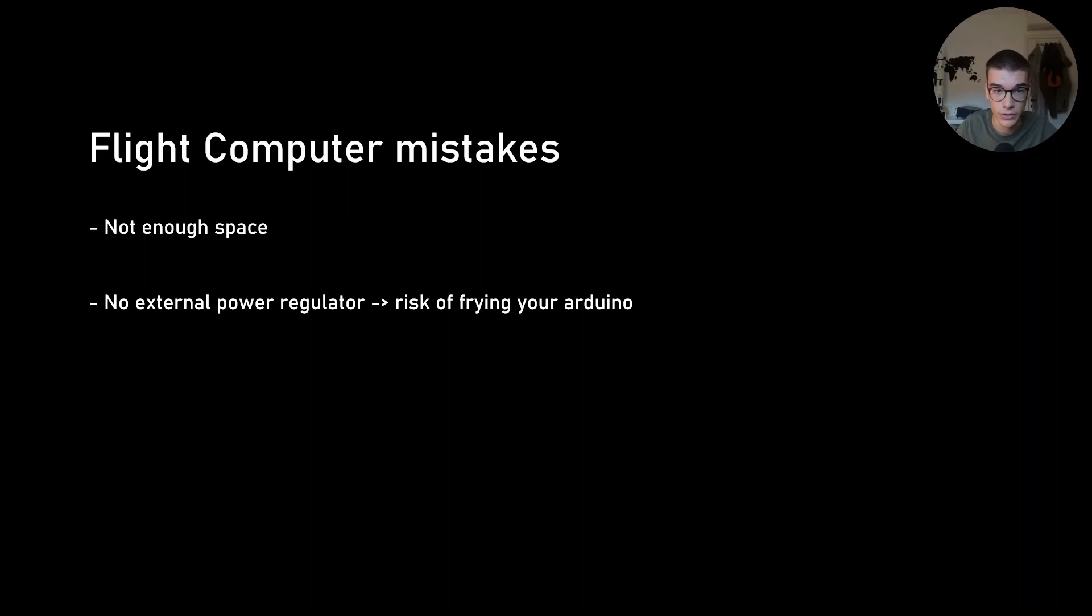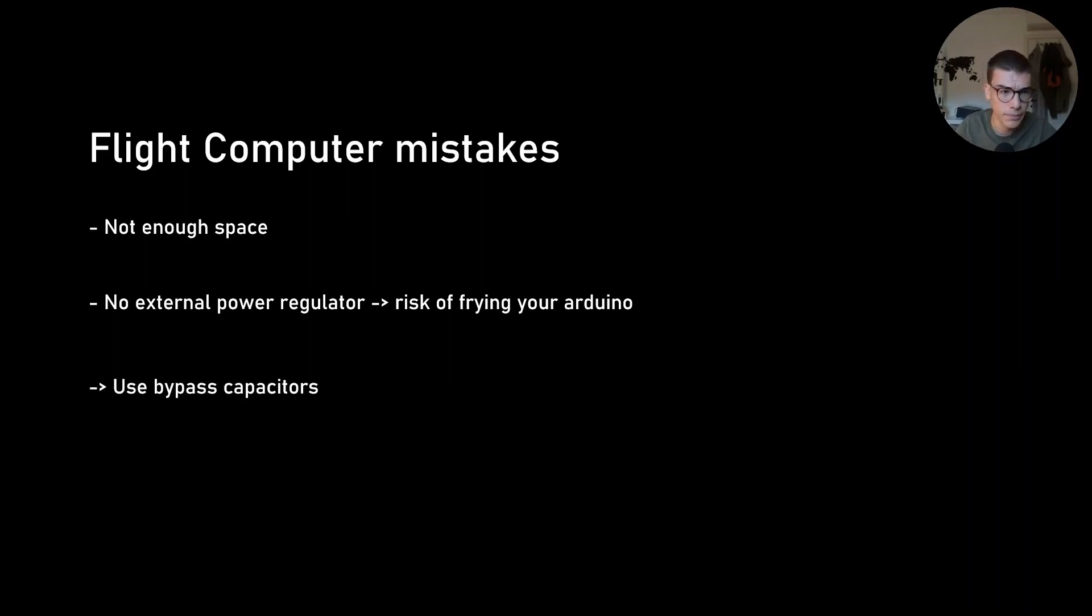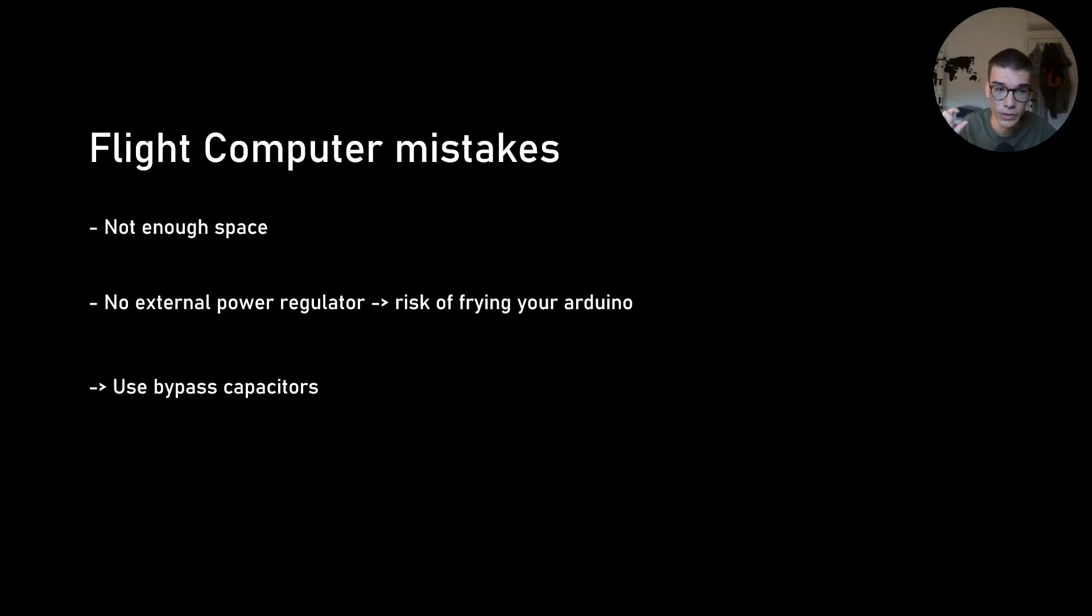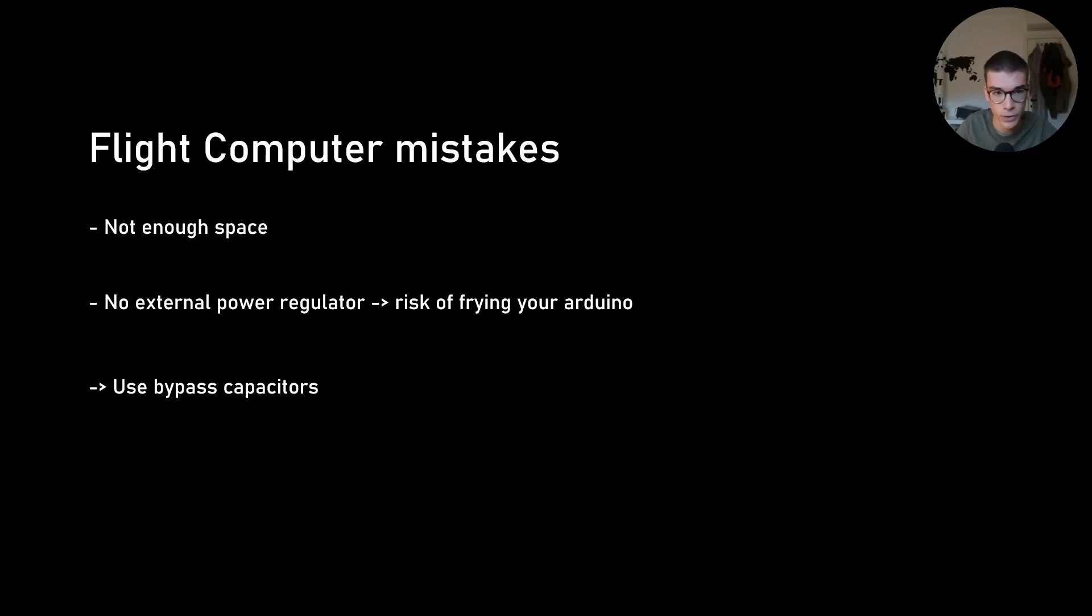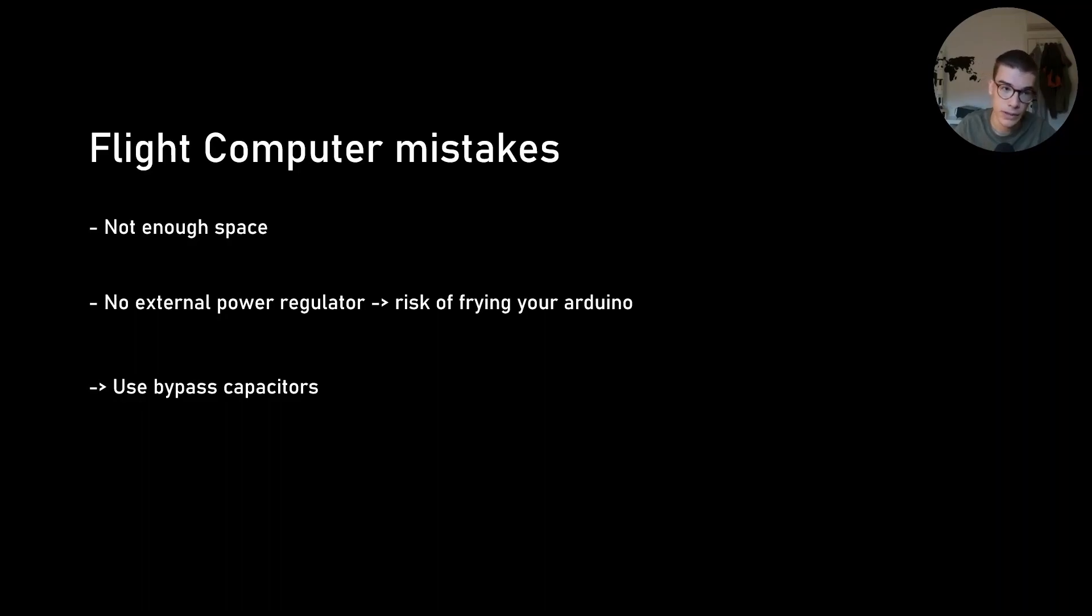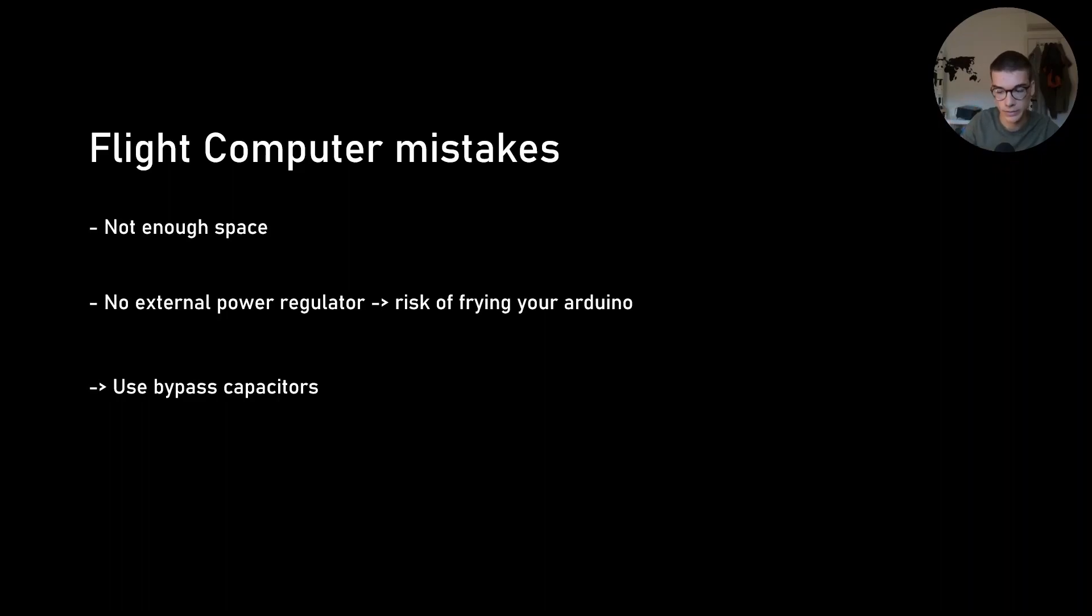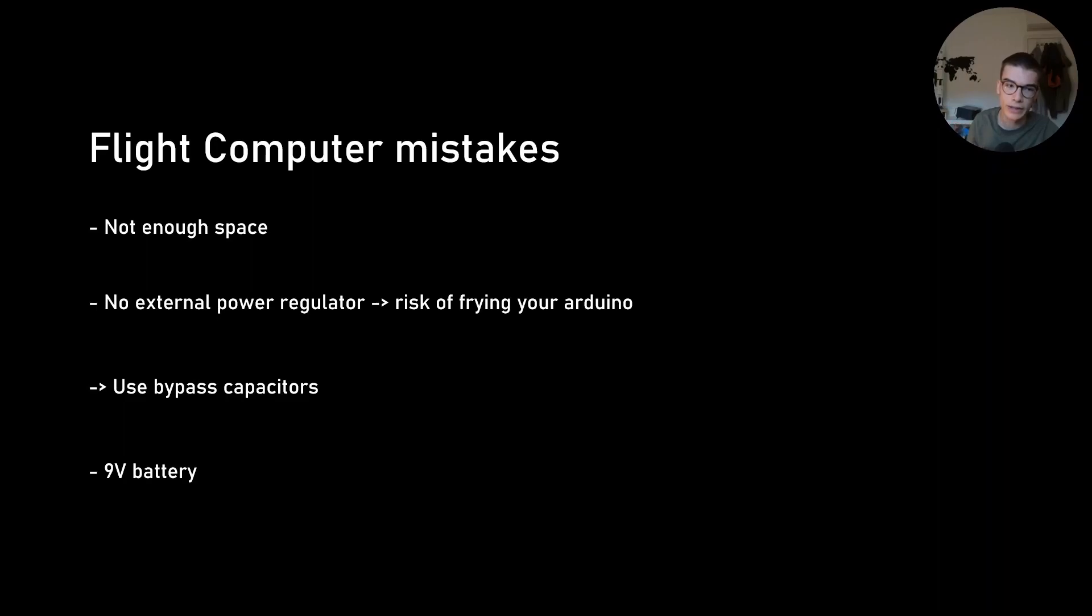And in using an external power regulator, also make sure you use bypass capacitors. Also on very sensitive components, like radio modules or stuff like that, a bypass capacitor can make a big difference. It basically filters voltage spikes for your ICs. And then I also used a 9V battery. Don't do that. It also isn't able to provide enough current for the applications that we want to use.